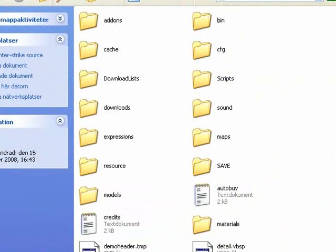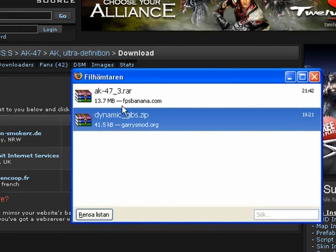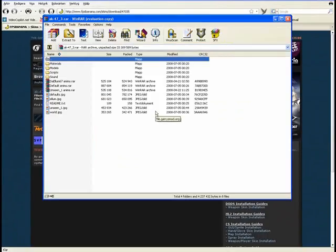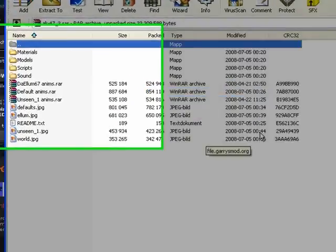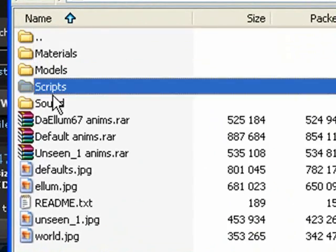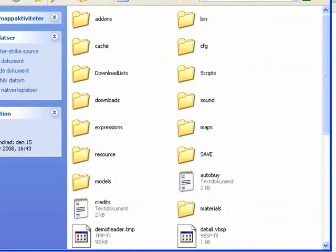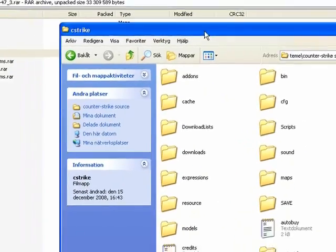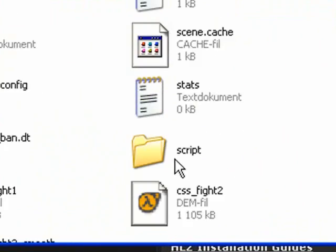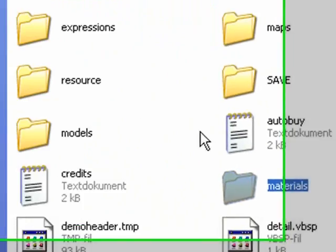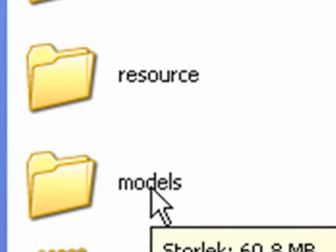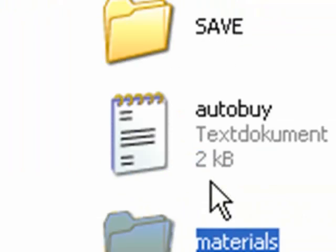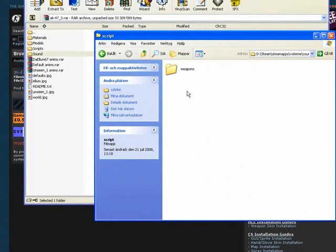Then we will open up the ZipRar file we got. Now you see materials, models, scripts, and sound. And if you go through the folder, you see materials, models somewhere there, scripts.